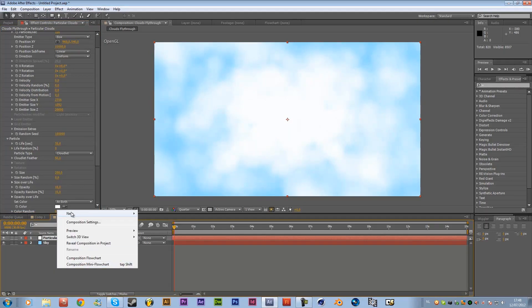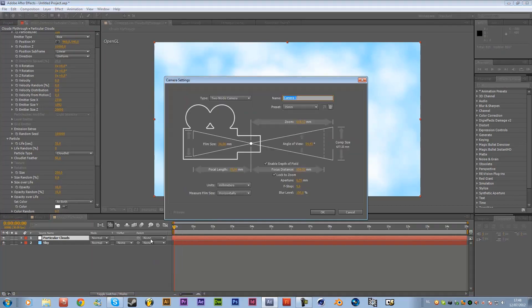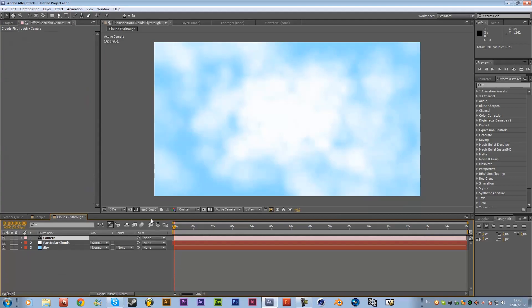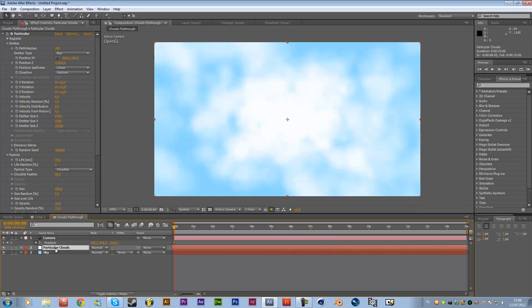New camera I'm going to use a 35 millimeters and I'm going to name it camera hit okay and then just hit P on the keyboard to reveal the position of this camera click on the keyframe over here.